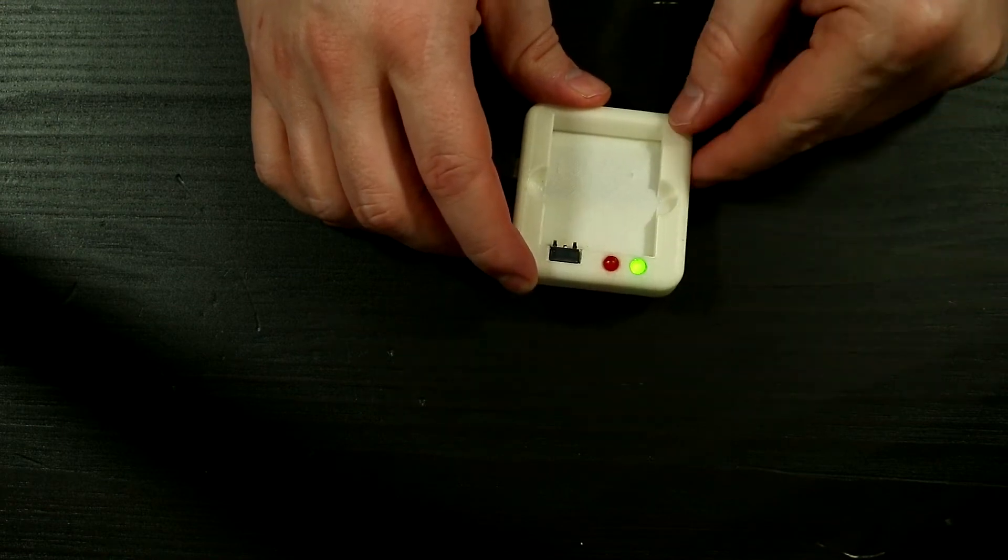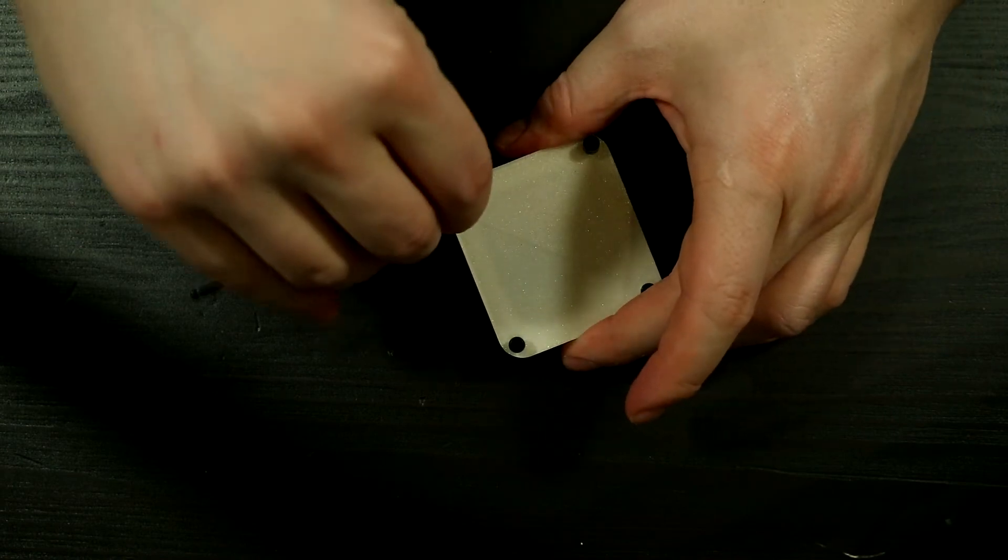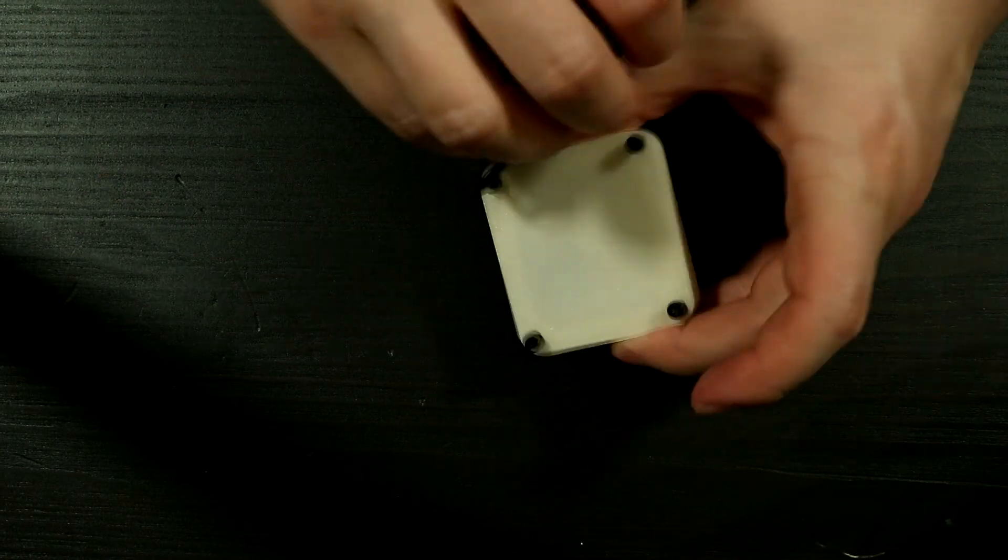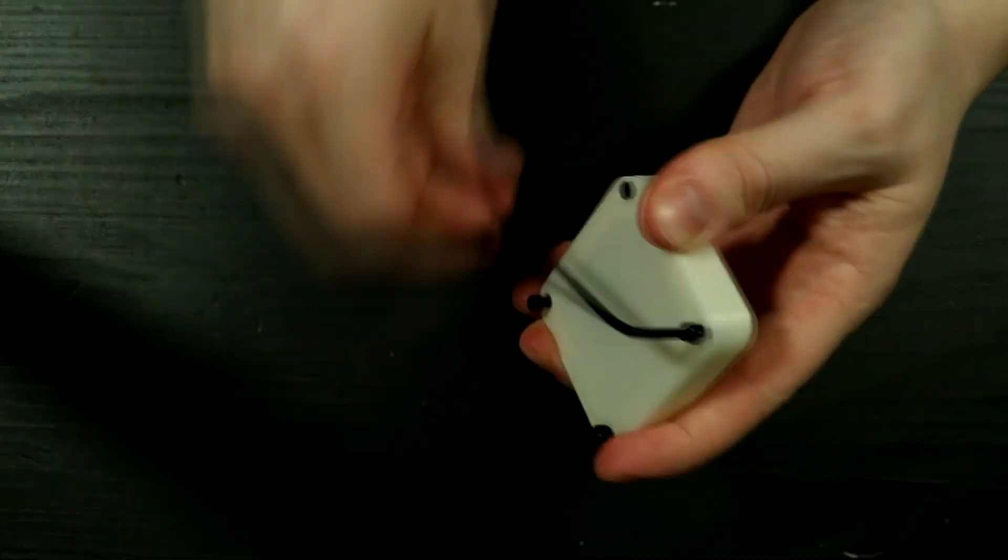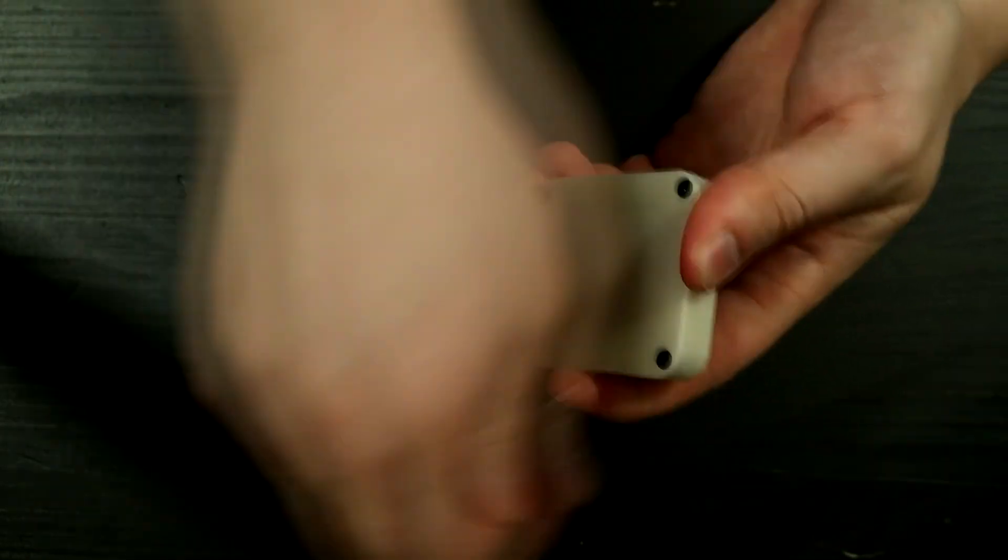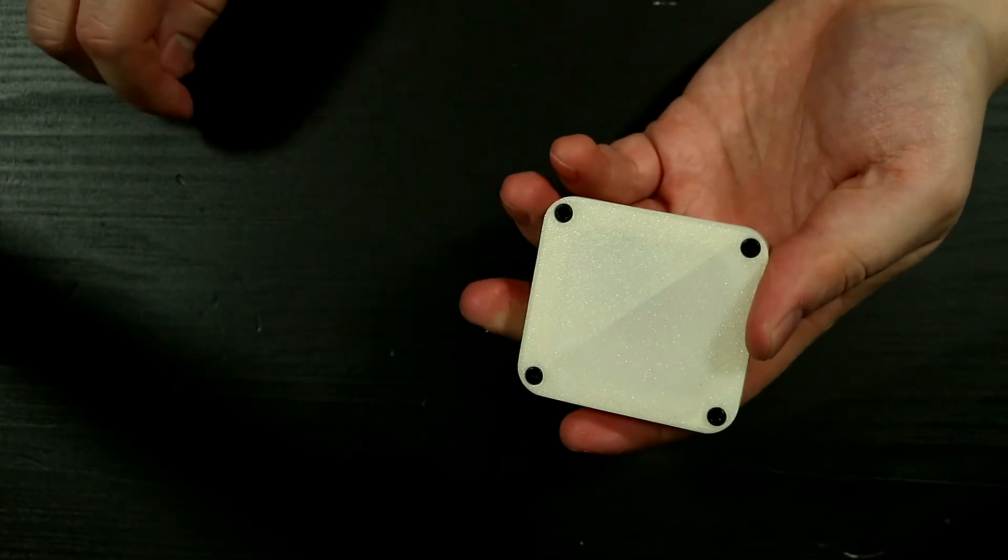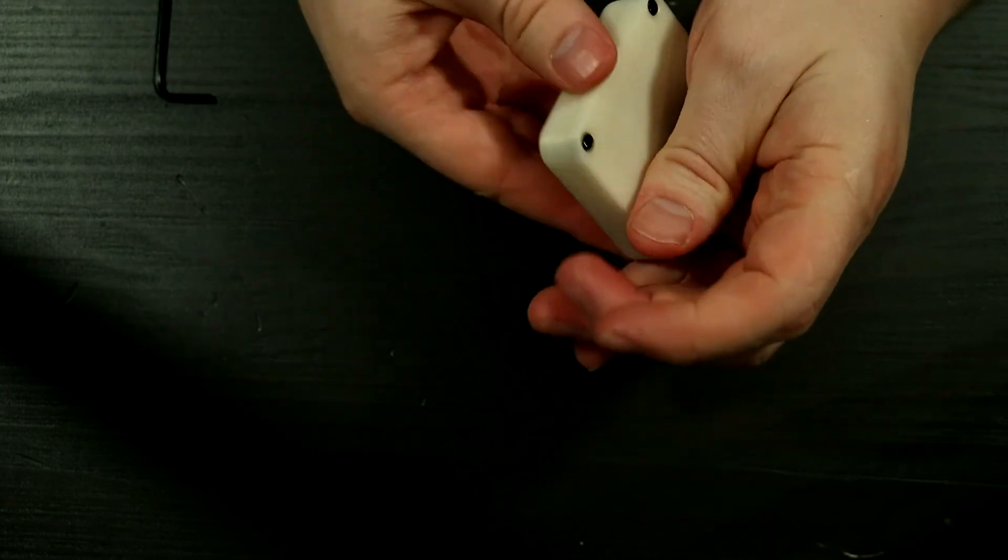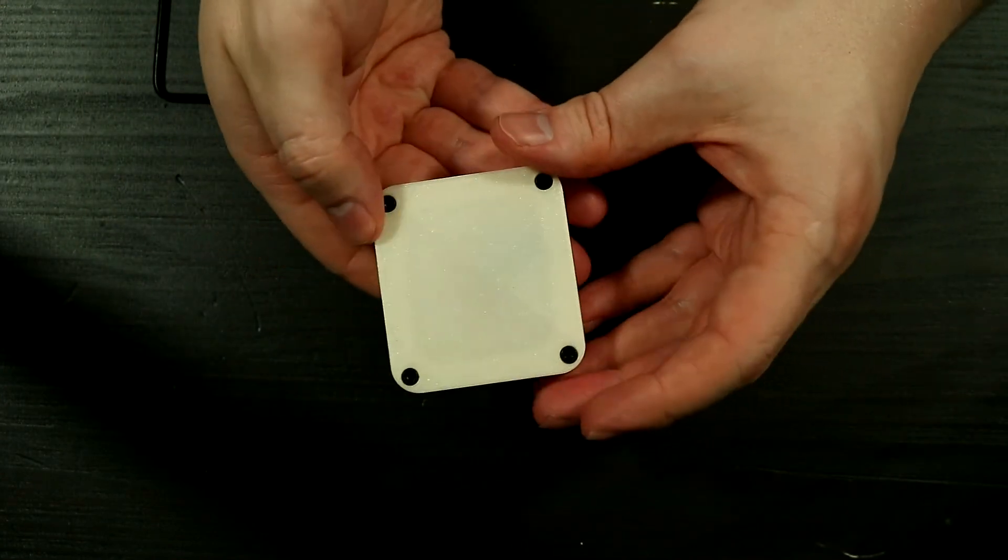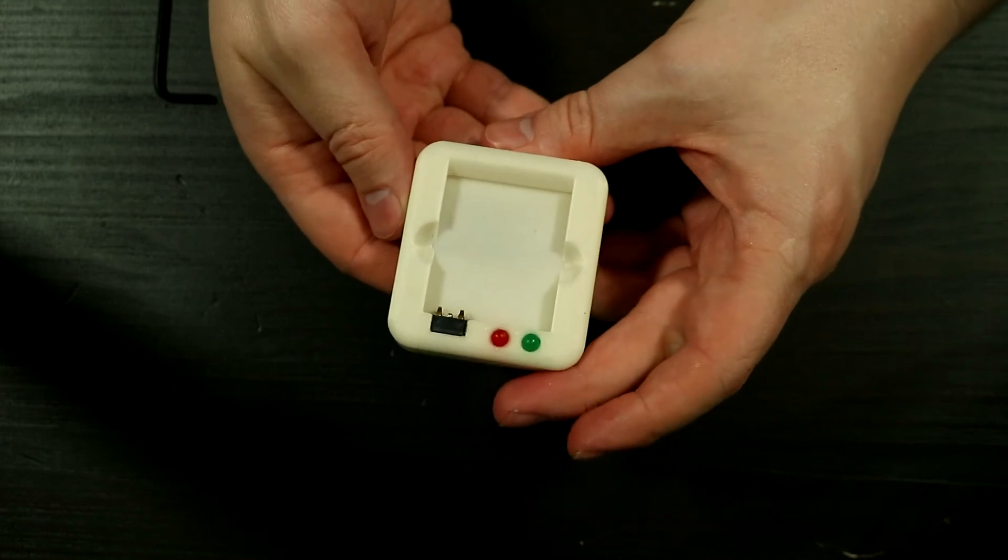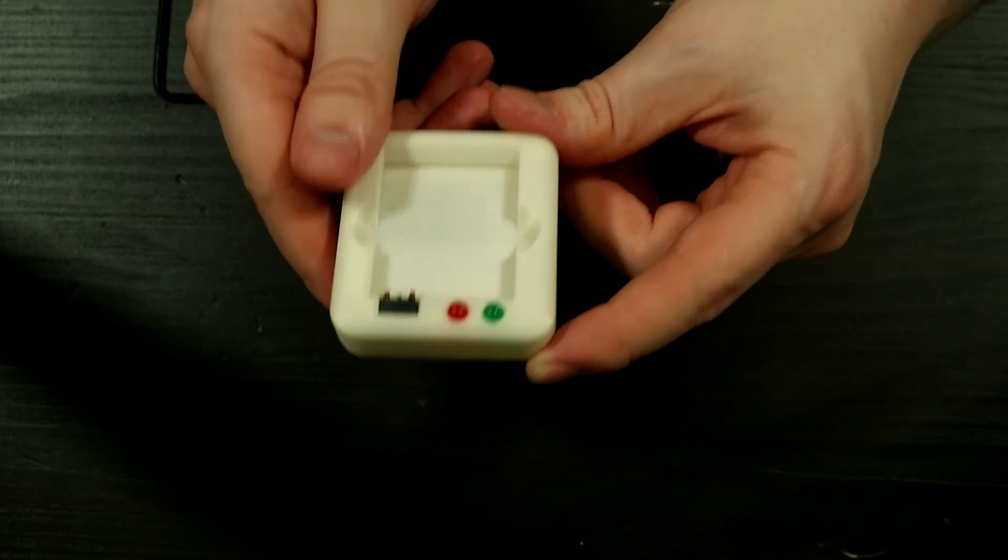Now we'll just go ahead and put the screws on the bottom. And there we go it's done, now we have a slightly janky charger but at least I can charge the battery for the camera that I have.